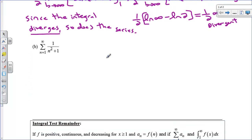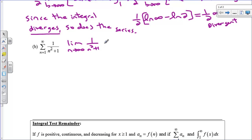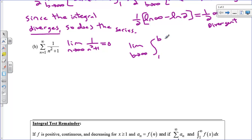Let's take a look at a second example. I have positive values. The first thing we're going to do is check the limit as n approaches infinity of a sub n — we're going to do the nth term test. Since it's bottom-heavy, 1 over n squared plus 1 goes to 0, so I can't say divergent by the nth term test. What I'm going to do here is check with the integral test. This is positive, continuous, and decreasing. So I'm going to check the limit as b approaches infinity of the integral from 1 to b of 1 over x squared plus 1, and figure out the antiderivative.